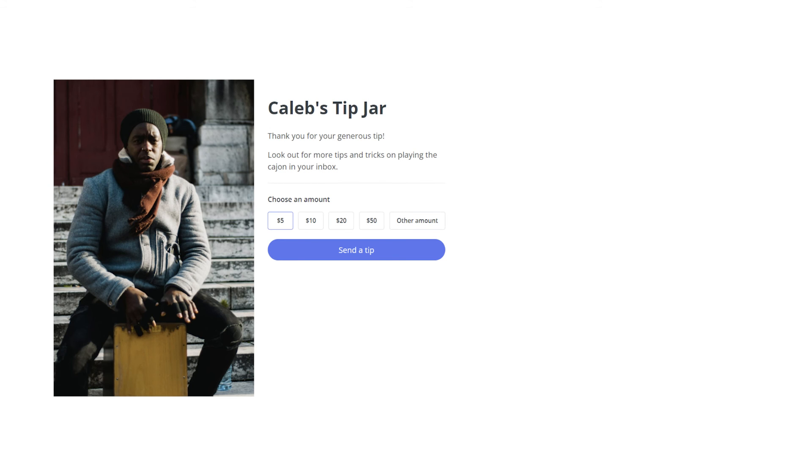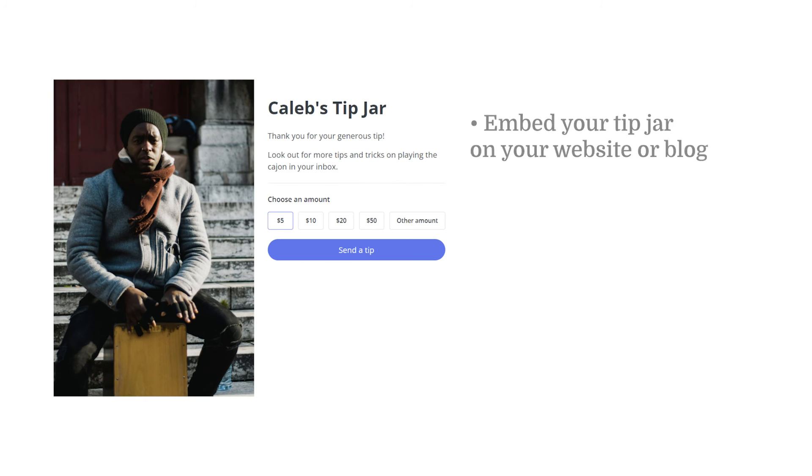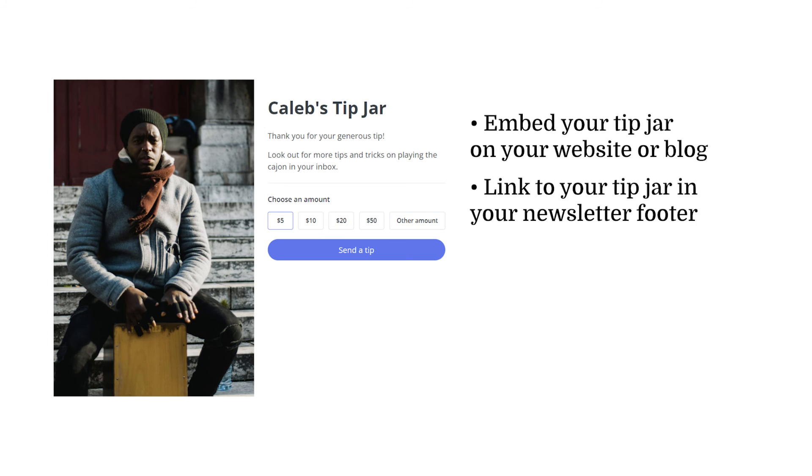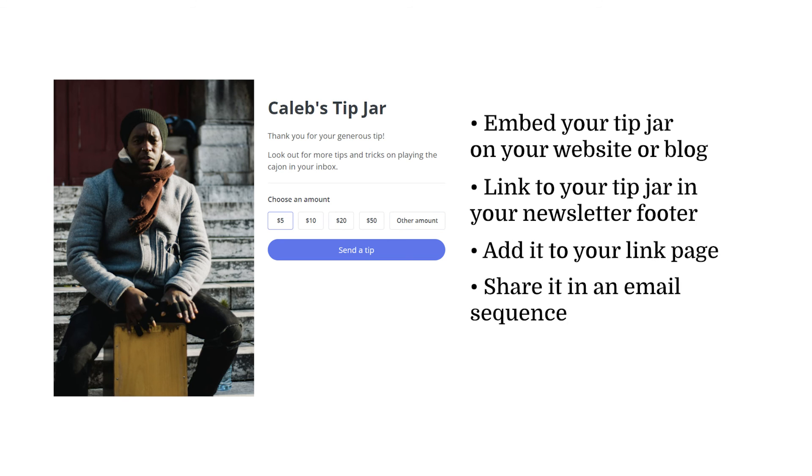And if you're wondering where to share your tip jar once you're ready to share it with the world, you can do a couple of things. Embed your tip jar on your website or blog, link to your tip jar in your newsletter footer, add it to your link page, or share it in an email sequence.